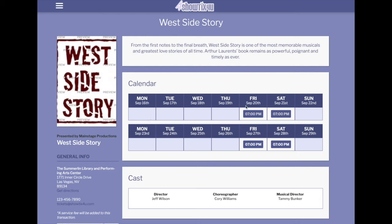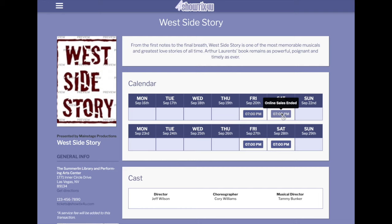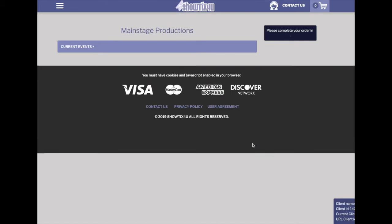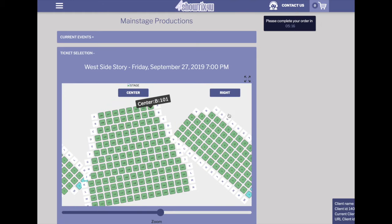If your patrons roll over the times in calendar format, they can see when public sales start, if public sales have ended, and if the event is currently for sale. They can click on a specific date and time and be sent directly into the purchase process.